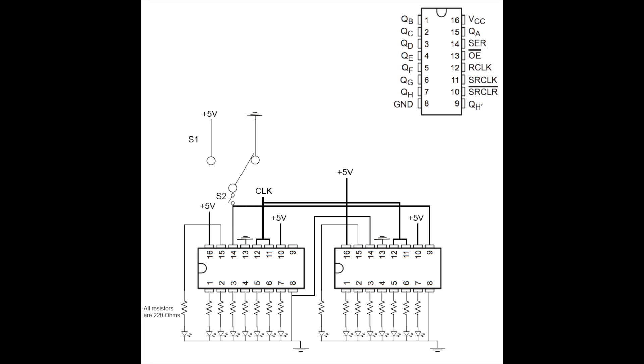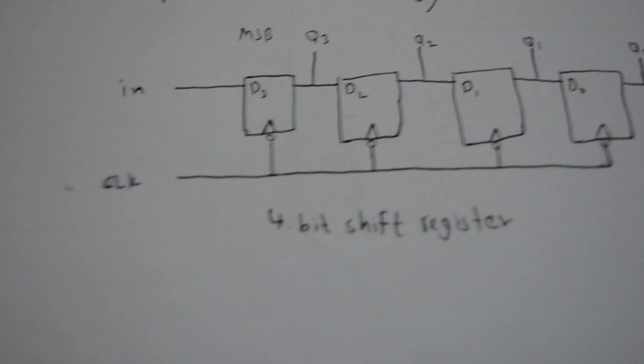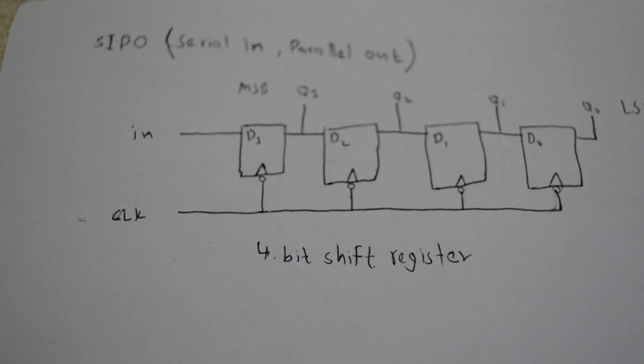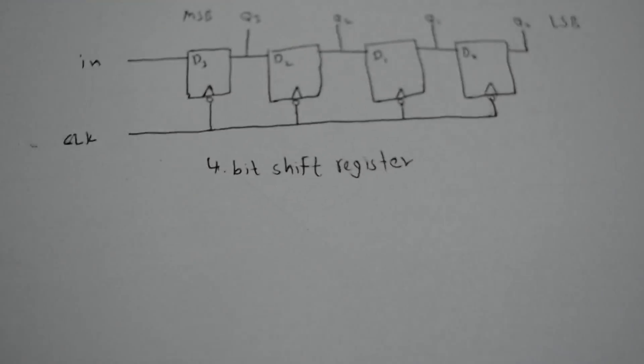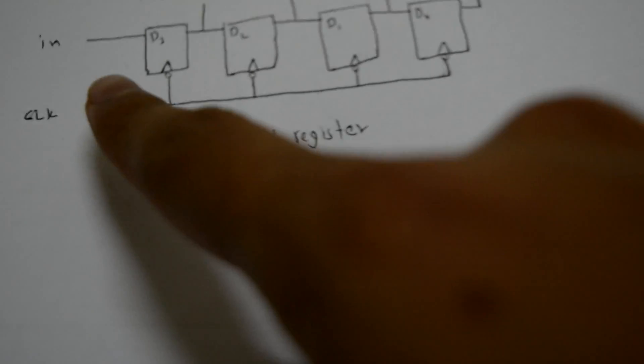Now we're going to talk about the shift registers and how they're actually made. A shift register basically consists of D flip-flops. Here I have made a small circuit diagram showing a four-bit shift register. One box is one D flip-flop.